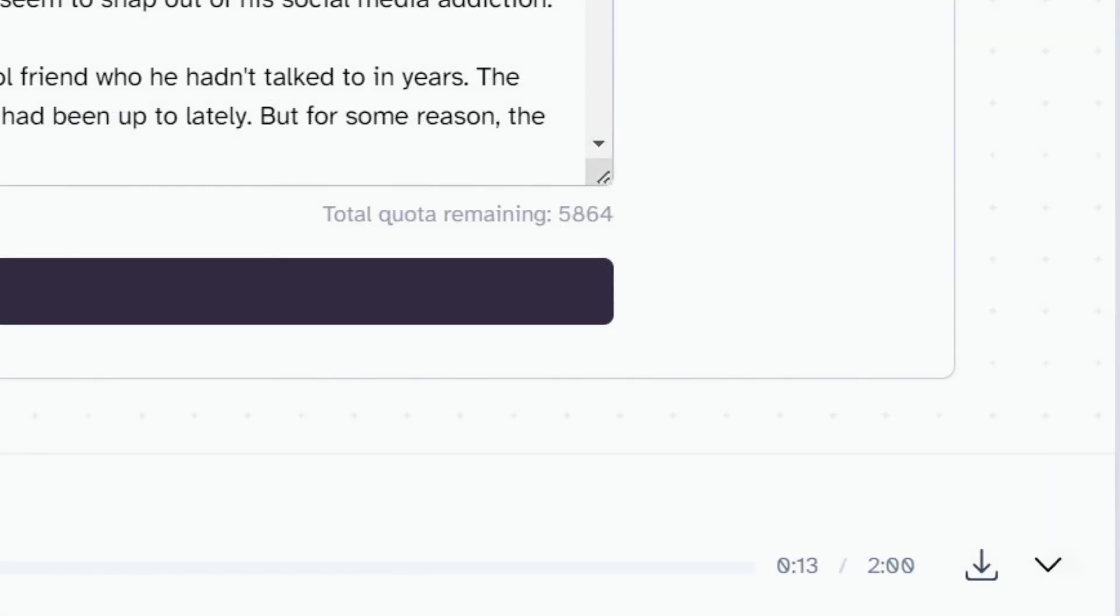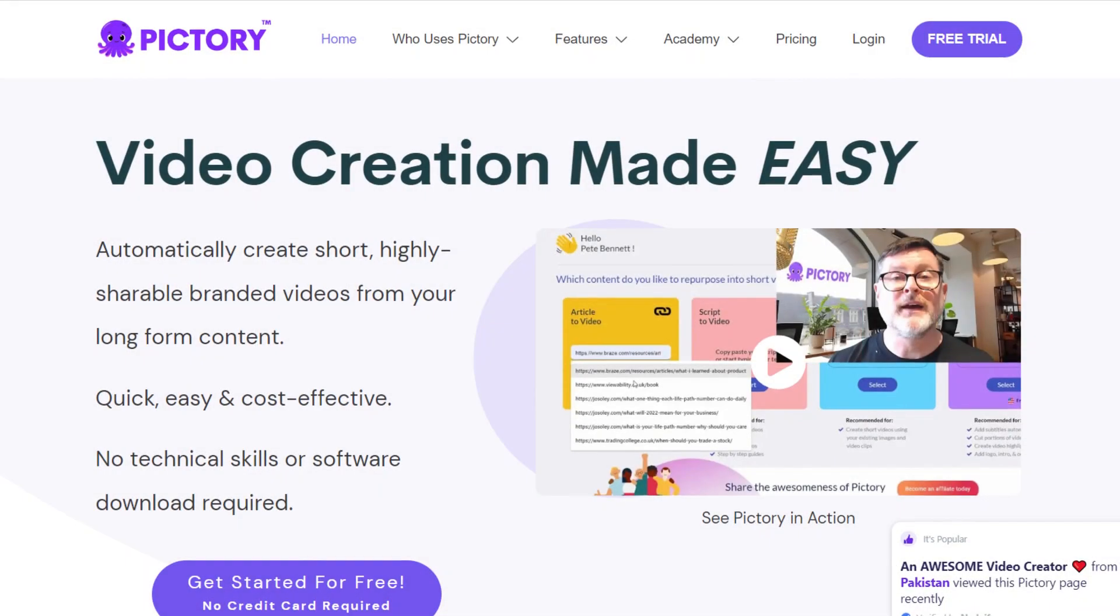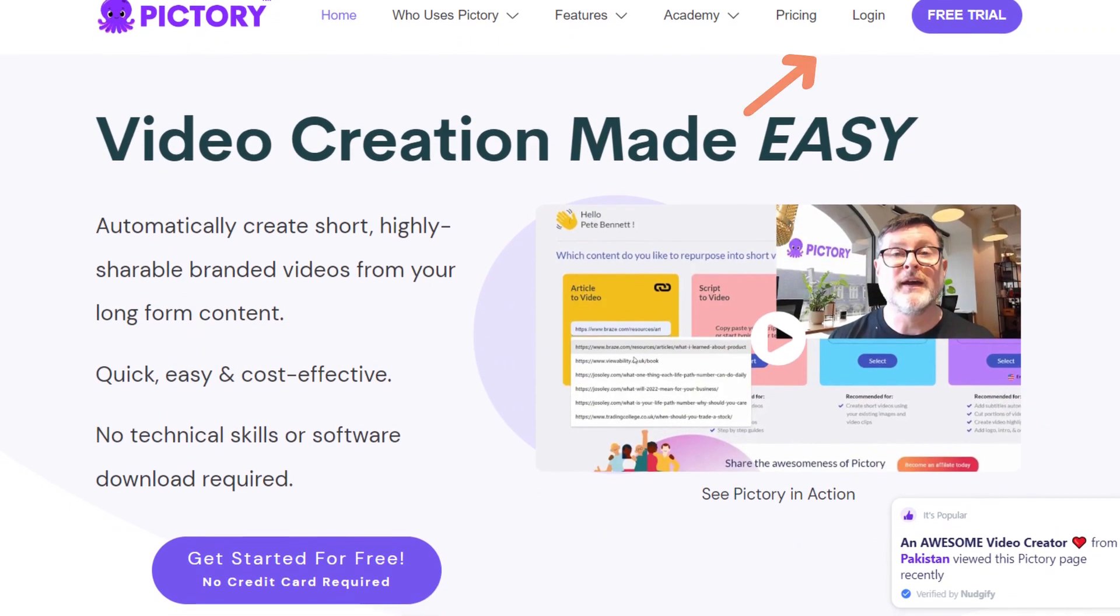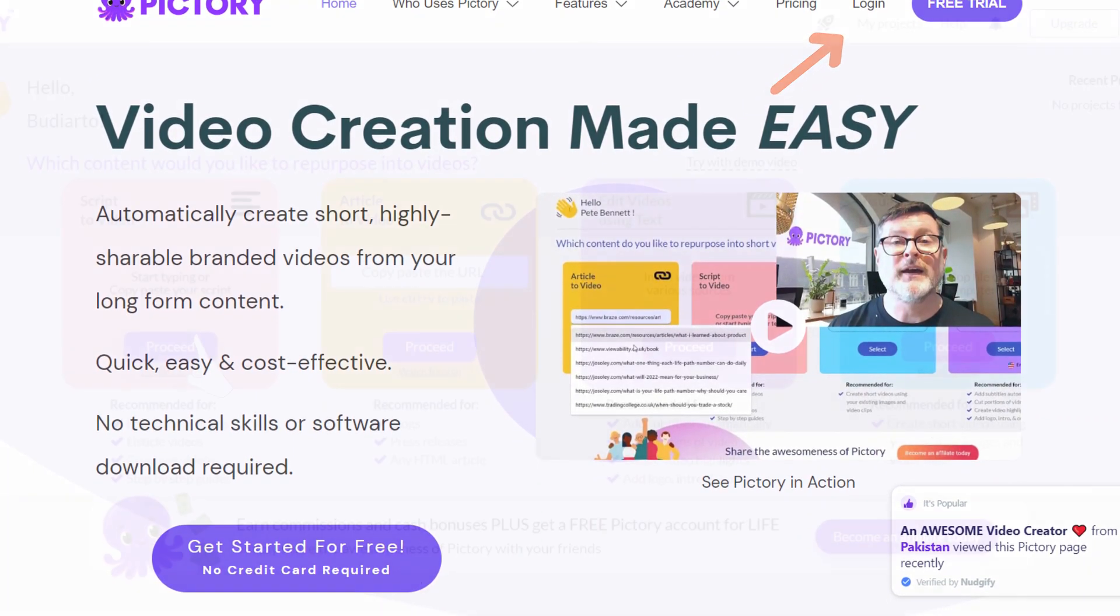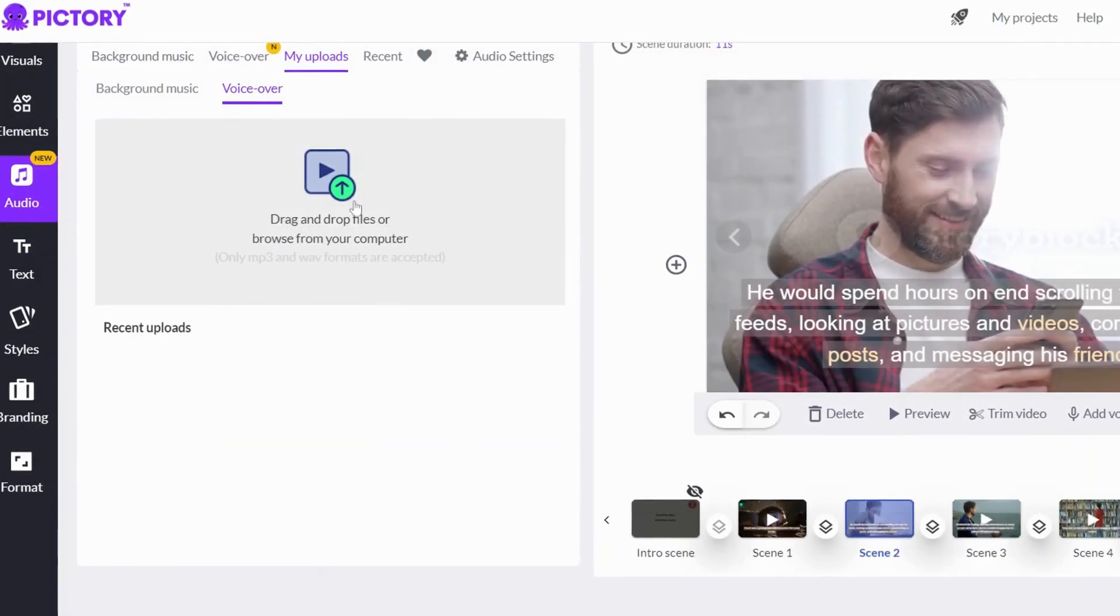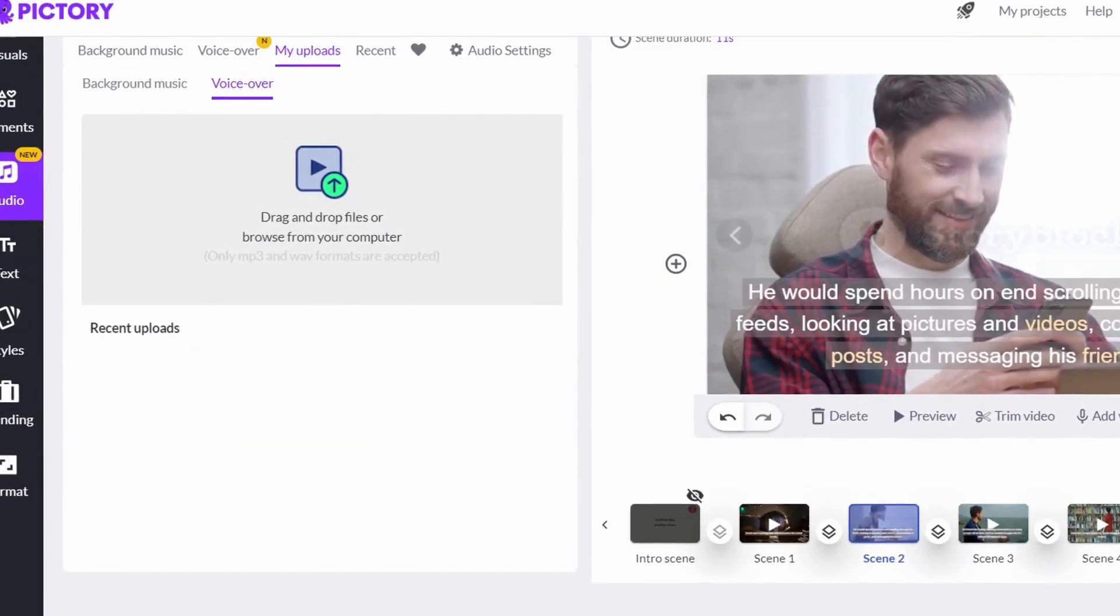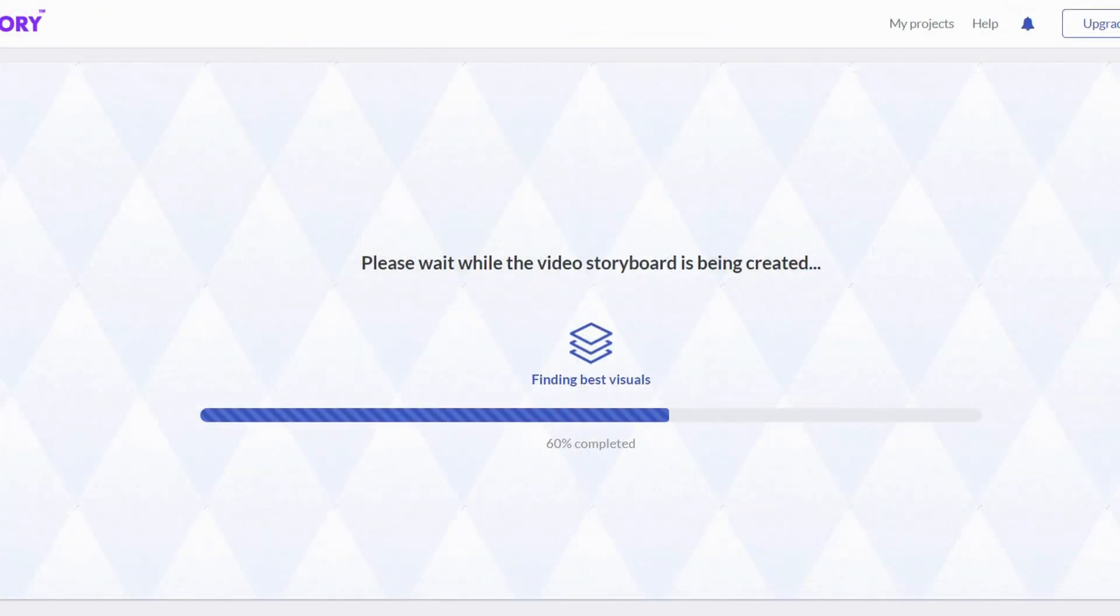Once you have selected your voice, click here and download the audio. Once it's done downloading, just go to Pictory.ai and create a free account. If you already have an account, just click on login and then click on this one, Edit videos using text, and I'll upload the audio that you have just downloaded from 11labs.io.